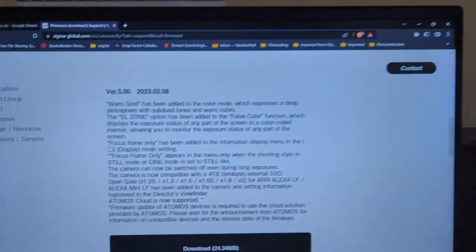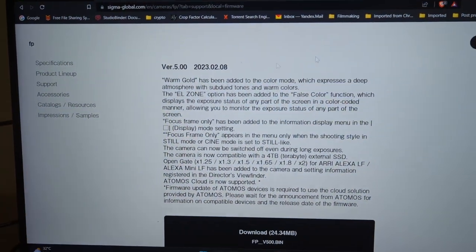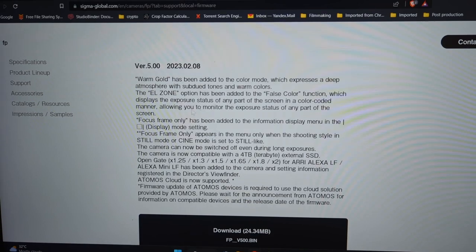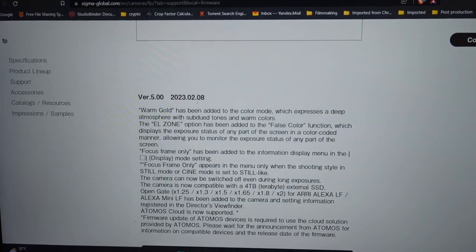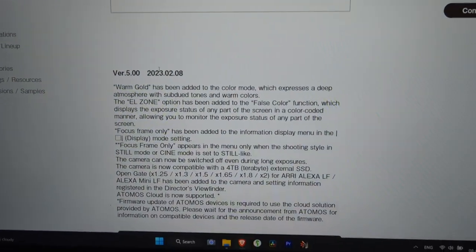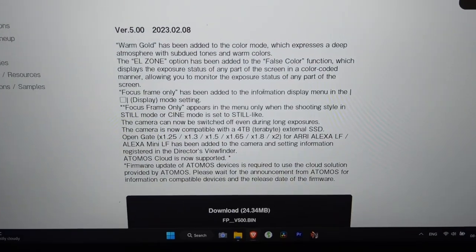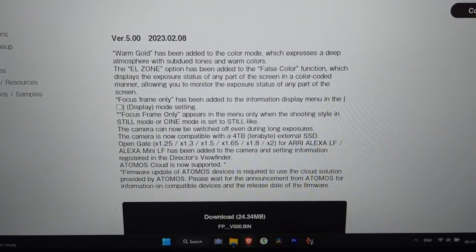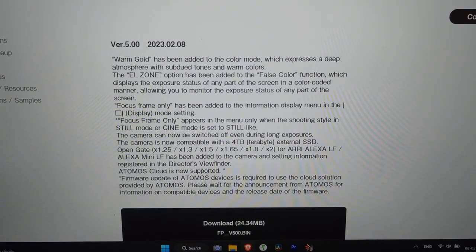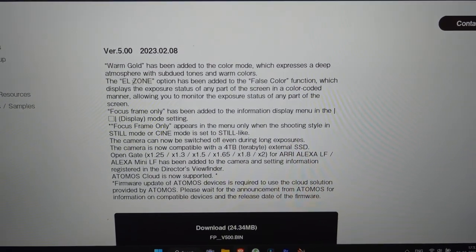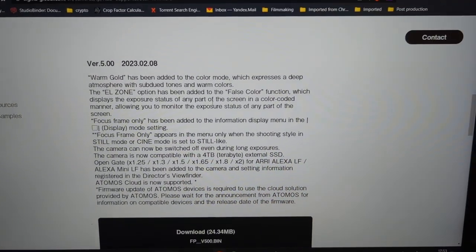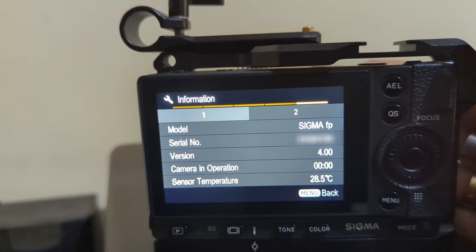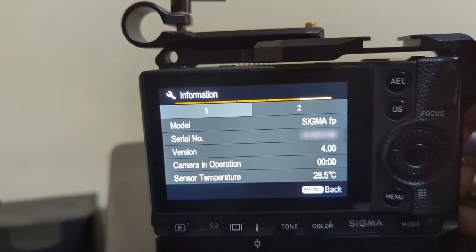Hey guys, what's up. So there's this new firmware update for Sigma FP. They just released it today. I'm looking forward to this EL zone. Let's see how it goes. So if you see right now, it is in firmware 4.0.